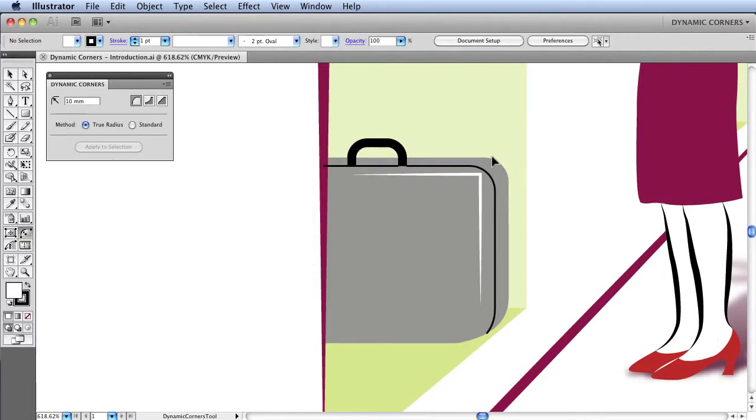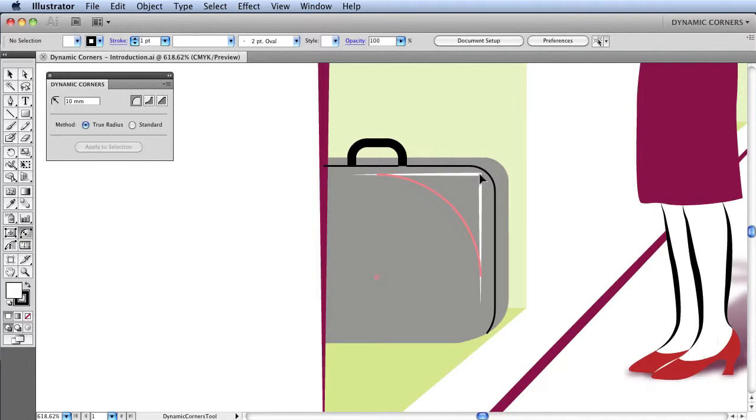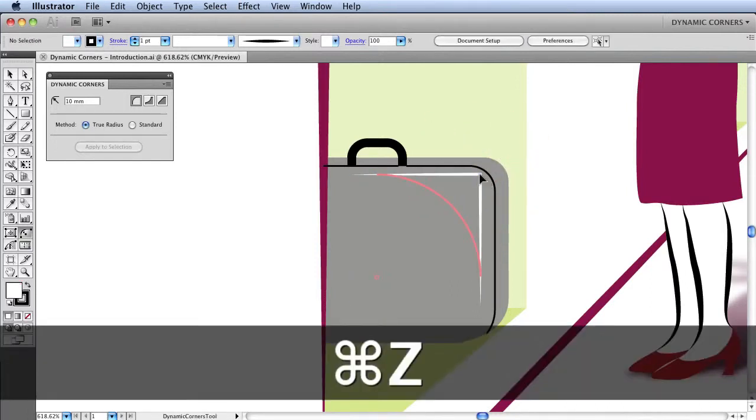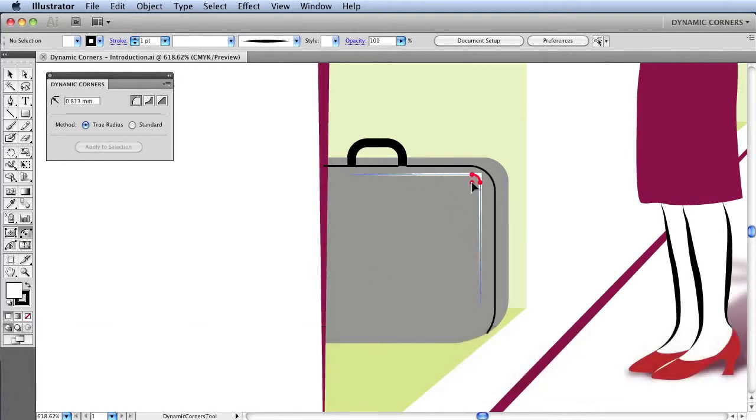So to apply a Dynamic Corner to this right angle, you can see that if I hover over the corner point, an annotation of the radius is displayed. I can then either click on the corner point, or if I undo that, click and drag so I can resize at the same time.